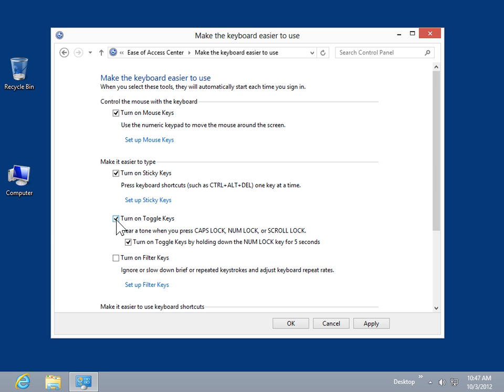To ignore keystrokes that occur in rapid succession, or keystrokes that are held down for several seconds unintentionally, select the Turn on Filter Keys checkbox.